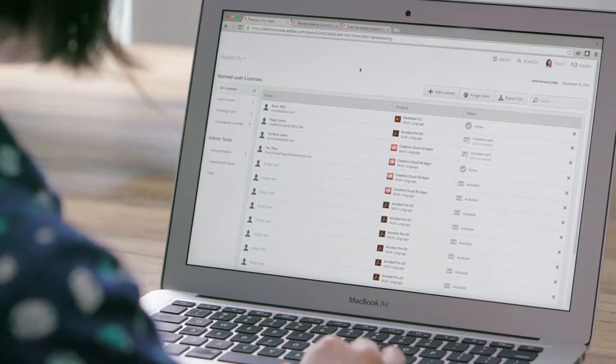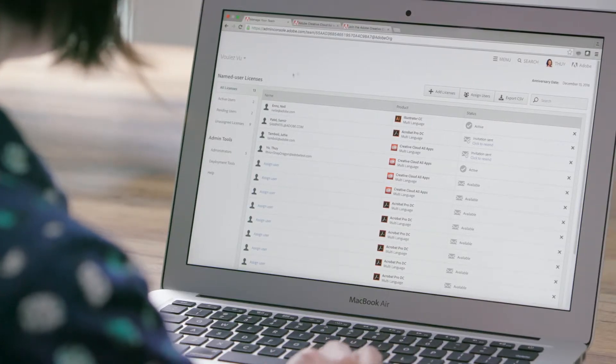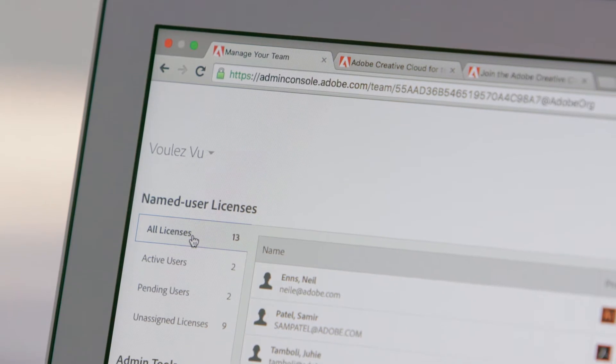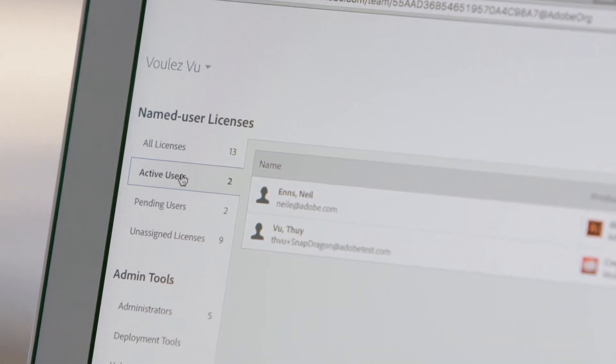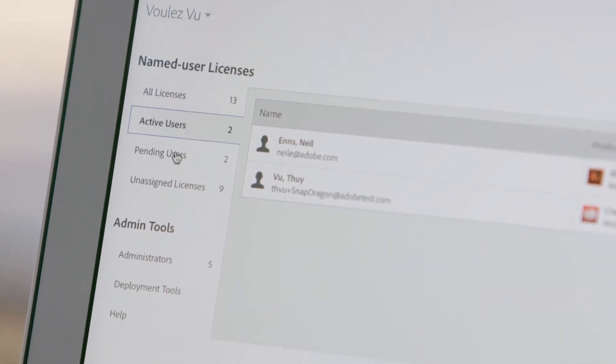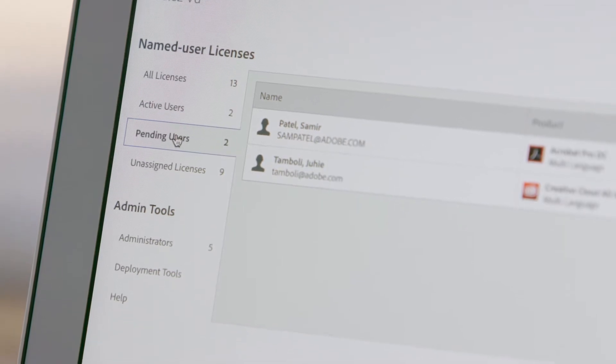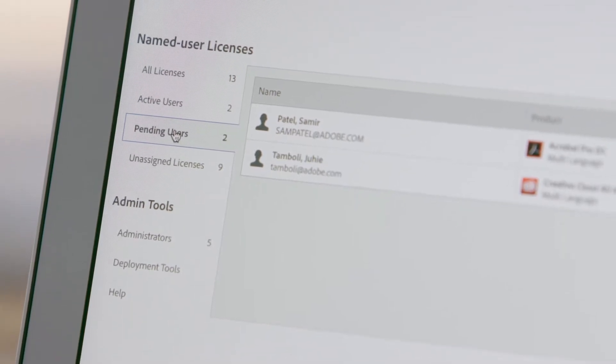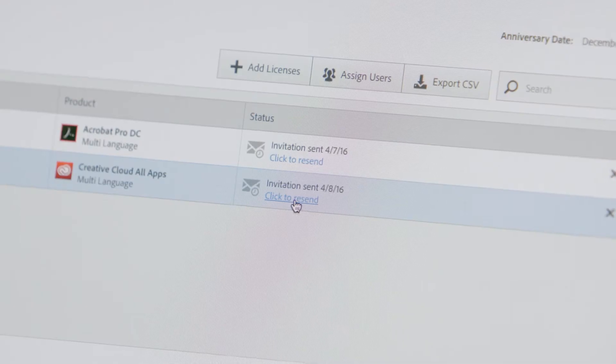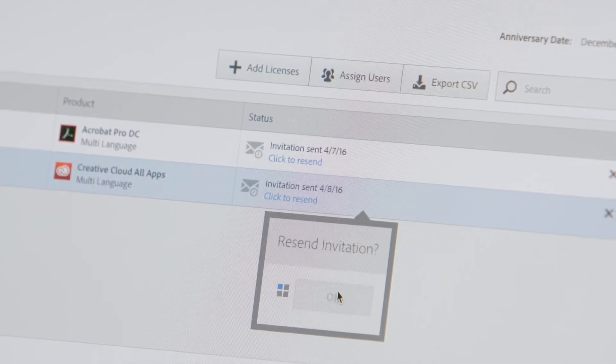You can see the status of each license on the left. The Active Users tab shows you the team members who have already accepted their invites and are ready to use their software. The Pending Users tab shows members who still need to accept their licenses. You can click to resend the invites in case they miss them.